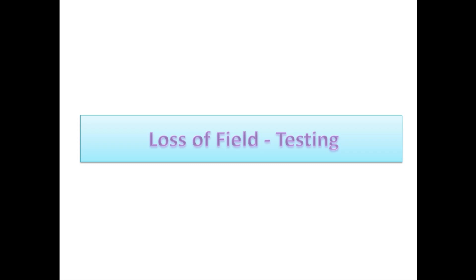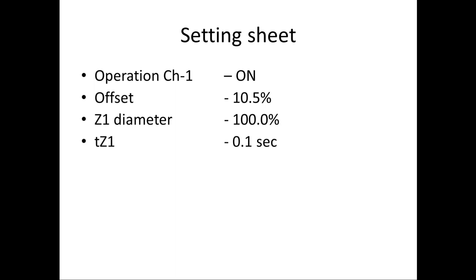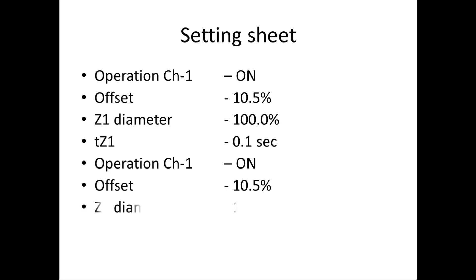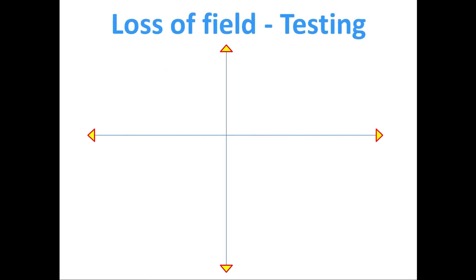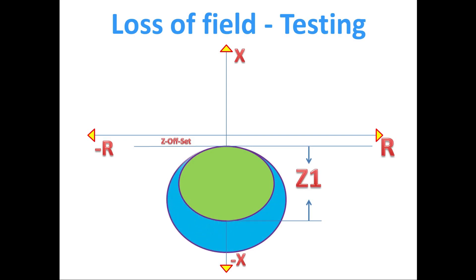First we will see the settings for the relay. The offset is minus 10.5 percentage, that means below zero. Z1 is 100 percentage with 0.1 tripping time, and Z2 is 192 percentage with 0.5 tripping time. According to the setting, if you want to draw the diagram, then Z1 from the offset will be like this, and from the same point we have to take for Z2 also.